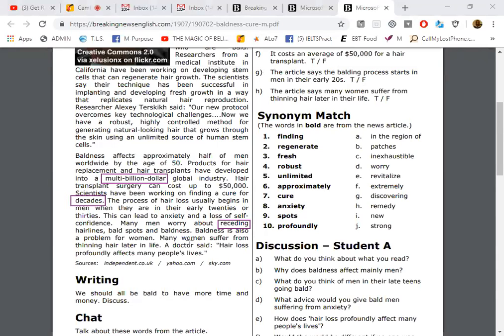Baldness is also a problem for women. Many women suffer from thinning hair later in life. Hair loss profoundly affects many people's lives. So we have multi-billion dollar, decades, and receding.